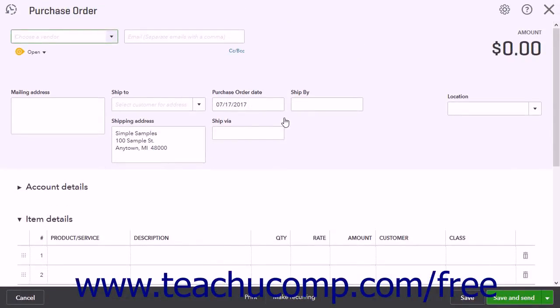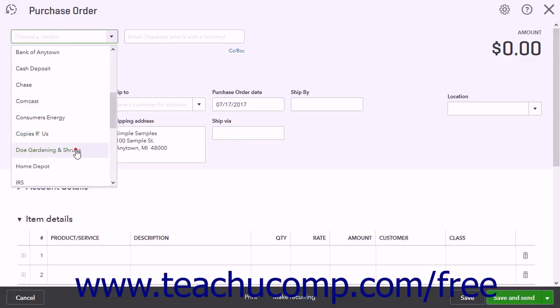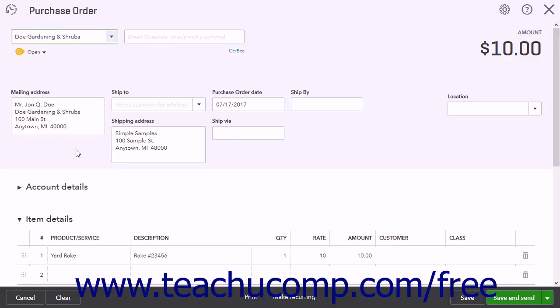You can use the drop-down in the upper left corner of the page to choose a vendor. You can also type a new vendor name here to quickly add a vendor. To the right of the drop-down is an email field. This field is populated with the vendor's email address if you entered that data when creating the vendor's record.